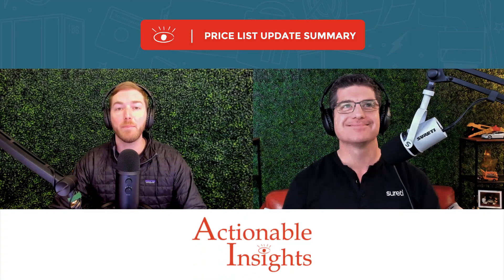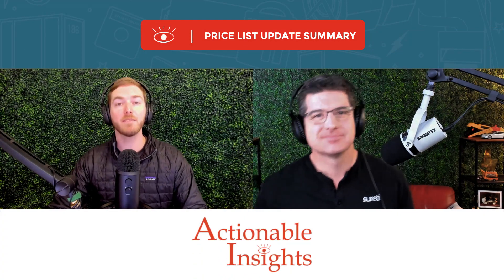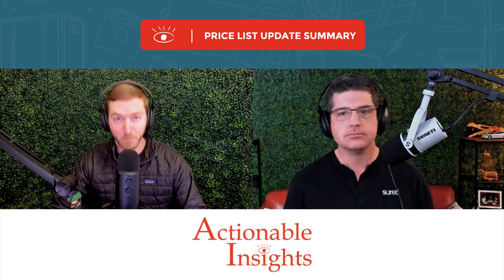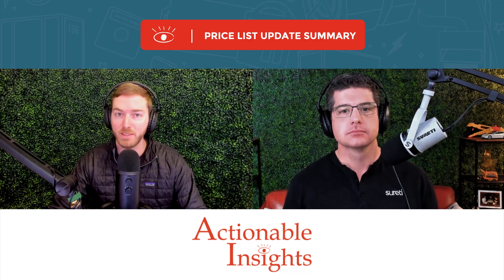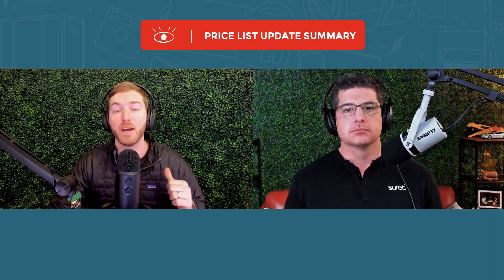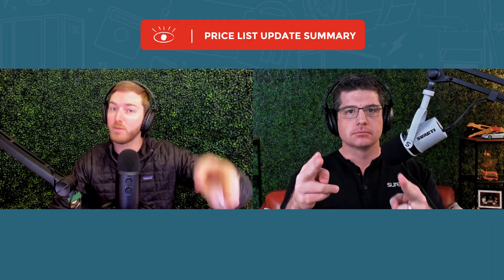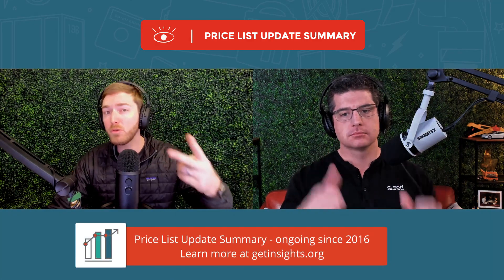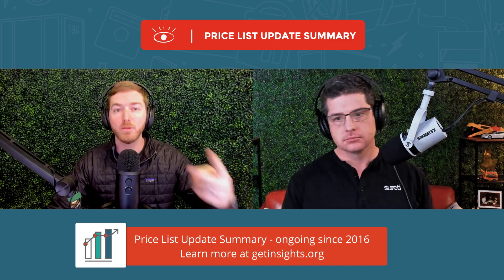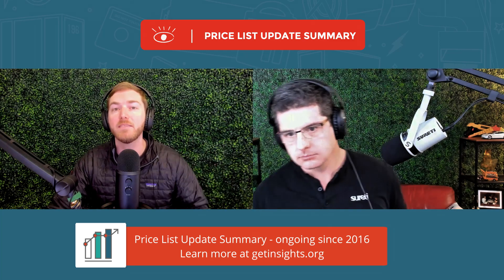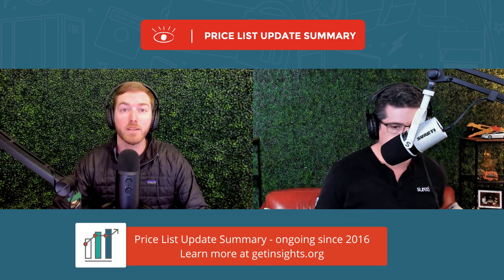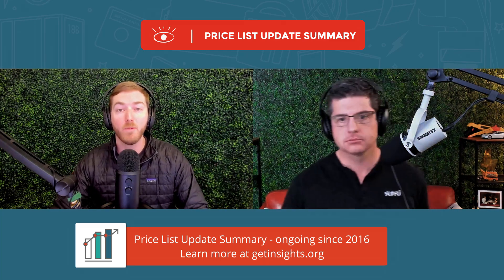Hello and welcome to another episode of the Price List Update Summary video series brought to you by Actionable Insights. You've got Harrison here and you've got Wadley there, and we have two new line items to look at in the Xactimate price list that were added in February 2023.